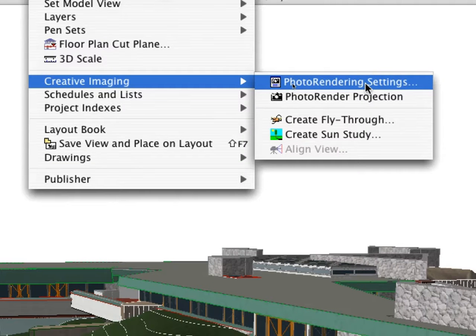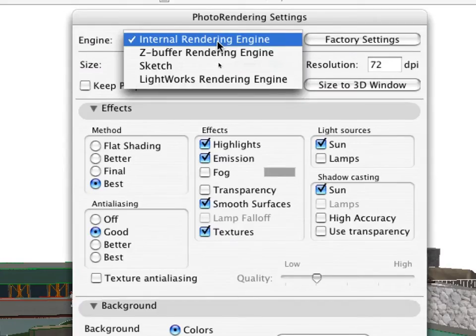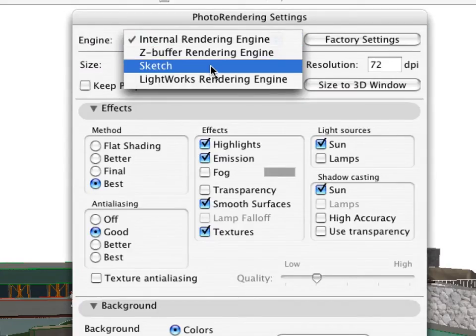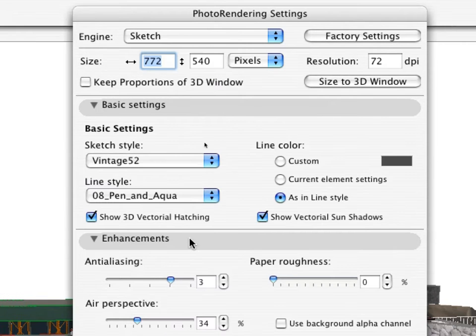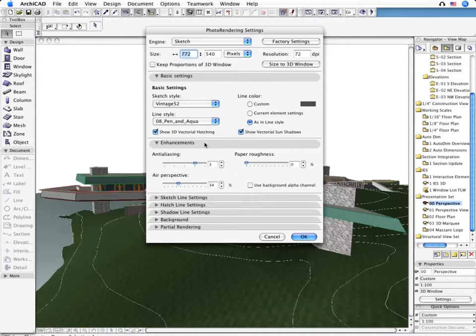ArchiCAD provides various intuitive rendering engines right out of the box. Select the Sketch rendering engine first and experience how quick and easy it is to get freehand-like sketches of the design in different styles.